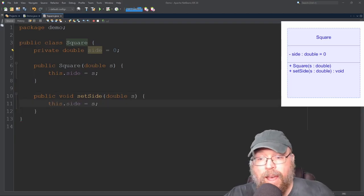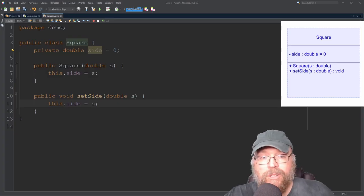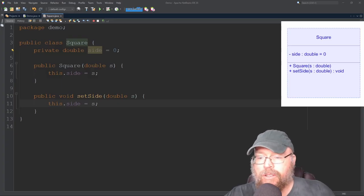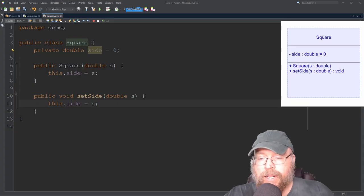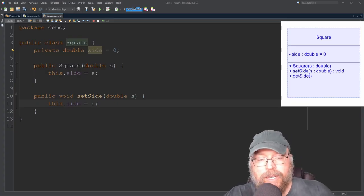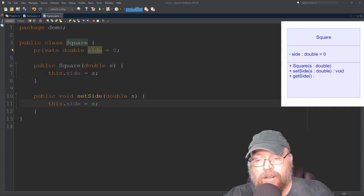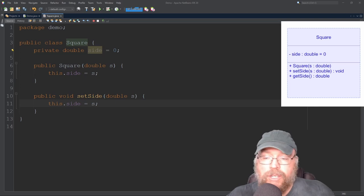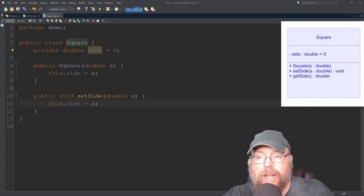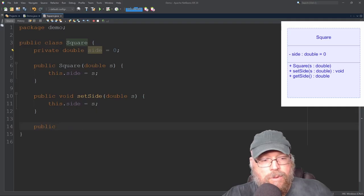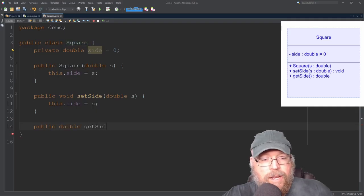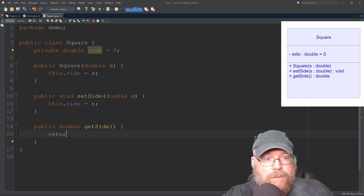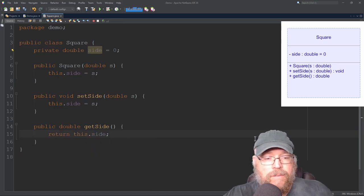Right now I want to have an accessor method. So I want to be able to retrieve the contents of my side field, my side variable. So I'm going to go and add to my design a public method called getSide. Its parameter list is going to be empty and it's going to return a double. Why? Because my field is a double. So I don't want to lose any precision on my return. So now let's go into our code and add that to our class. So public double getSide, parameter list is empty, just like the UML diagram. And all this is going to do is simply return the contents of the side field.